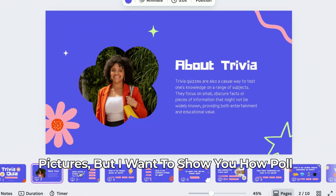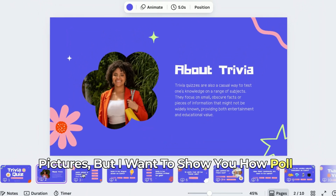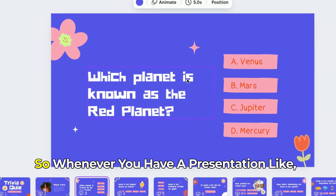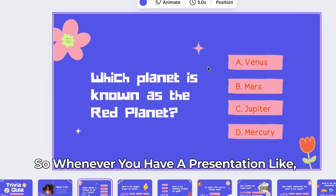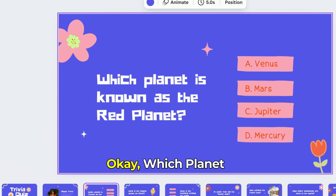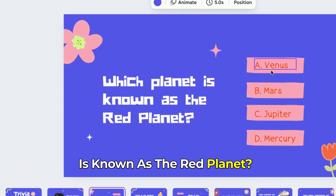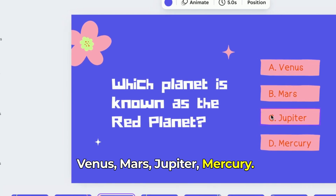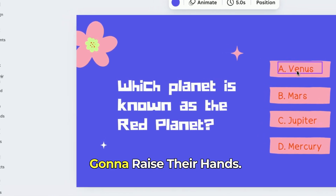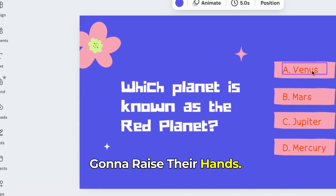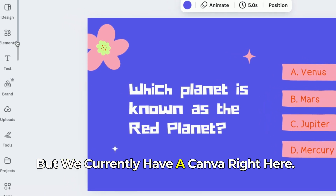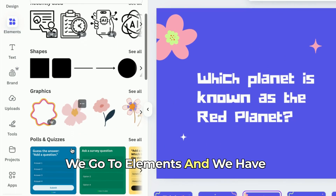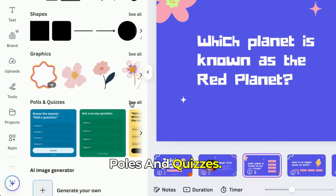I want to show you how polls work in this kind of setup in Canva. Whenever you have a presentation with a question like "Which planet is known as the red planet?" with options Venus, Mars, Jupiter, and Mercury — they are just going to raise their hands. But with Canva, we go to Elements and we have polls and quizzes right here.